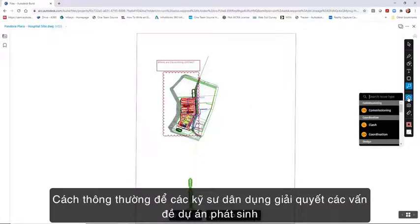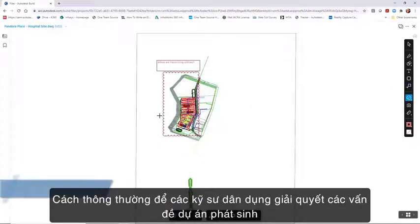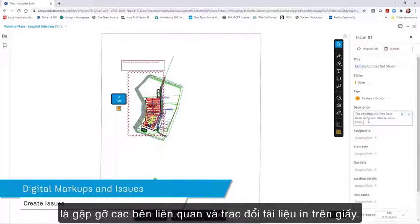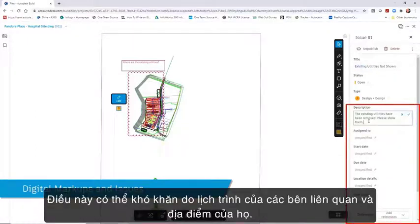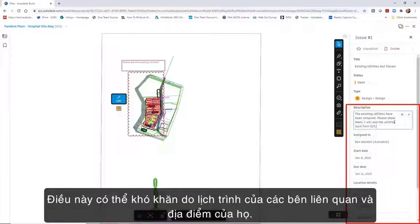The conventional way for the civil engineer to tackle problems that arise with a project would be to meet with the stakeholders involved with a paper print. This can be challenging due to stakeholder schedules and their location.